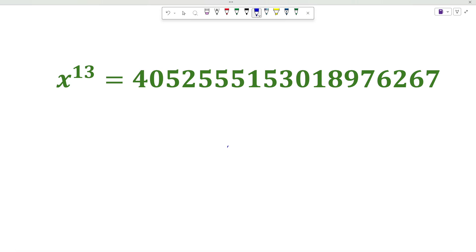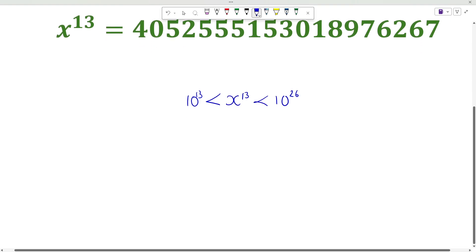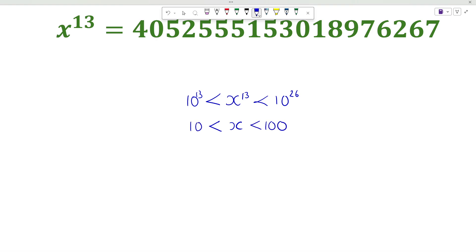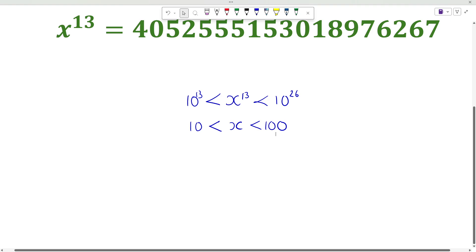So that means this number lies between 10 raised to 13 and 10 raised to 26. That means x lies between 10 and 100, meaning x is a two digit number. So let us find the value of x. But before that let us learn about the cyclicity of powers of any number.